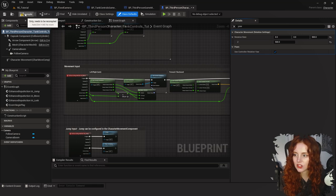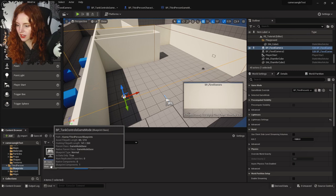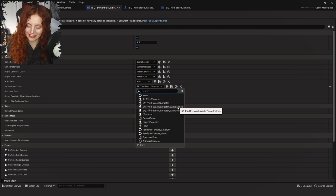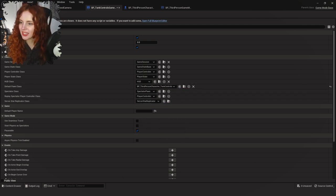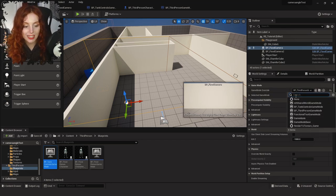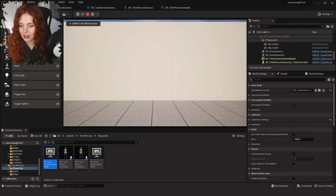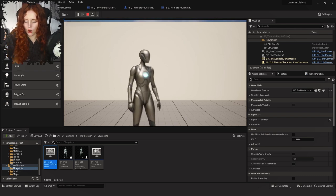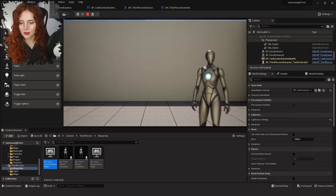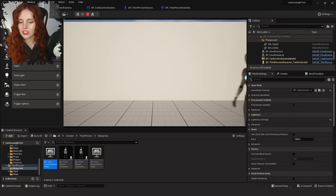That should enable the tank controls to work. Back in the map, go into the Tank Controls Game Mode and in the Default Pawn Class change it to BP Third Person Character Tank Controls. Compile, then go back into World Settings and make sure the Game Mode Override is using our new tank controls game mode. Now when we press play, pressing A or D she doesn't move anywhere — she just rotates — and W is always forwards no matter where she's looking. Brilliant.